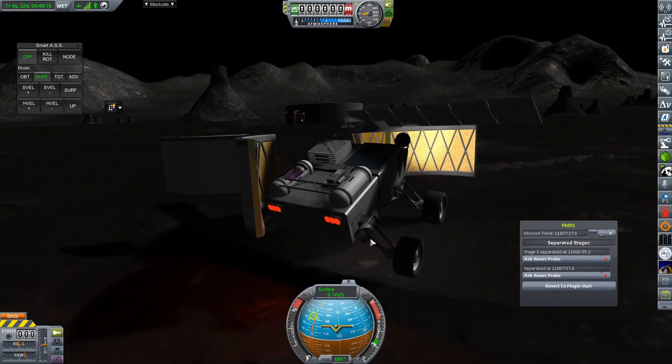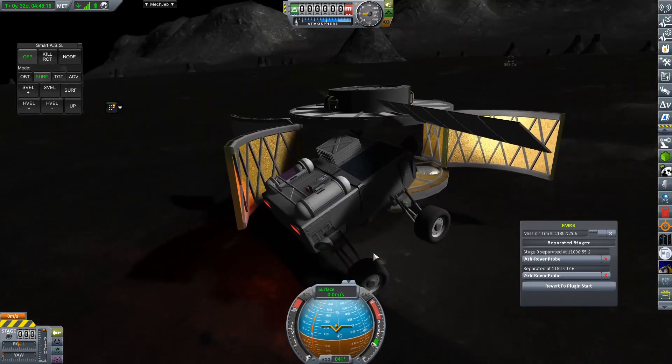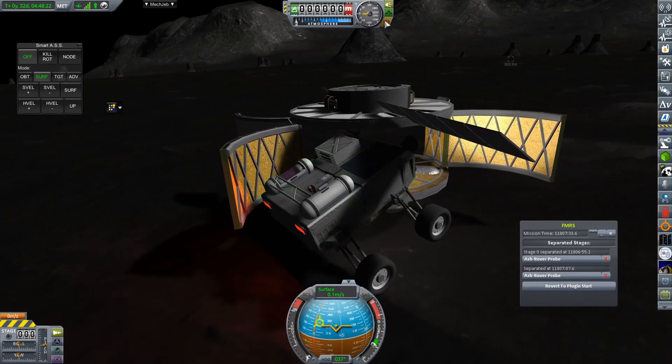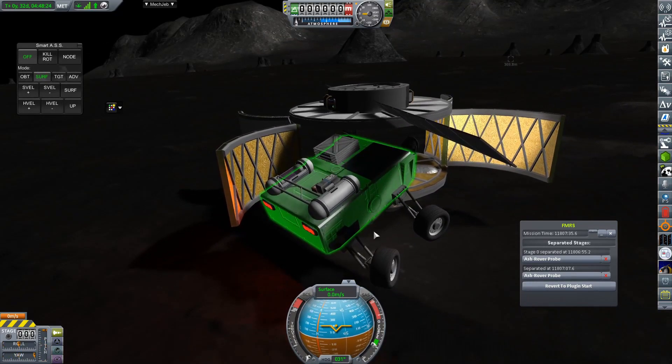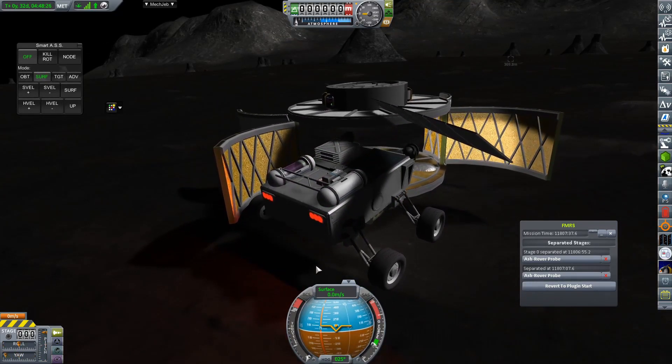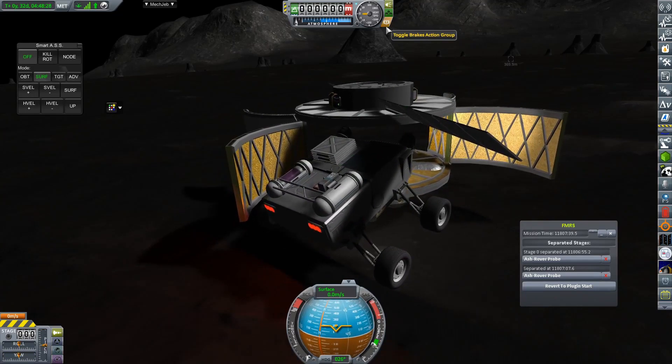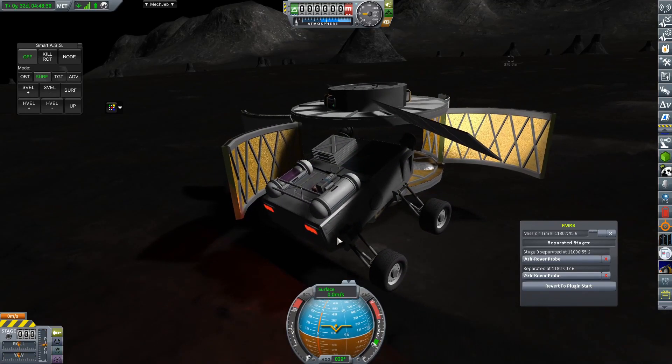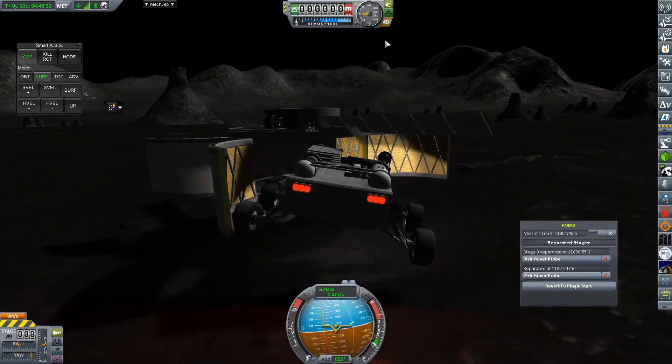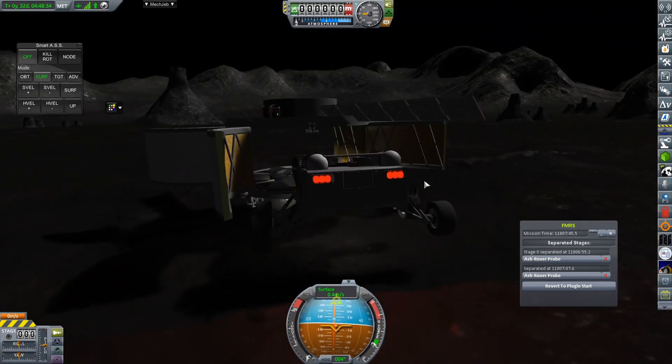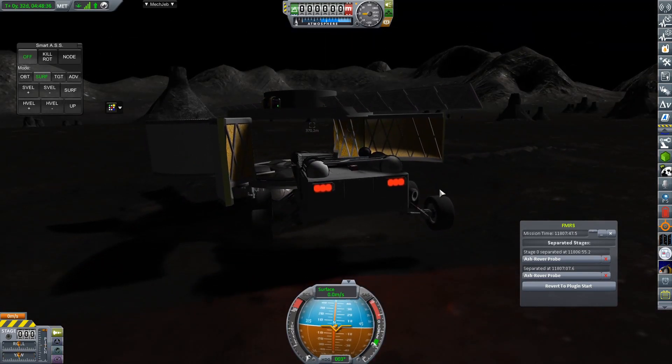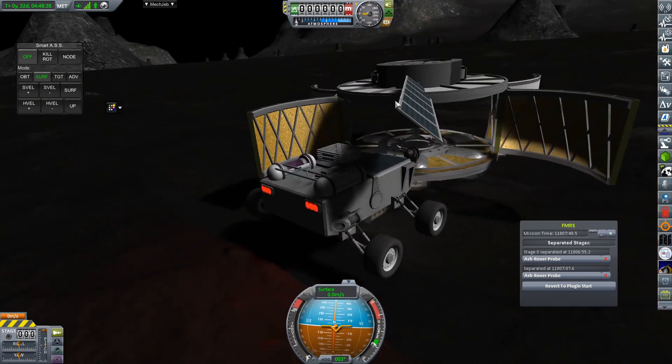But you can see I had a little bit of an issue actually getting this out of the service bay, the payload bay. This wasn't the best of designs.